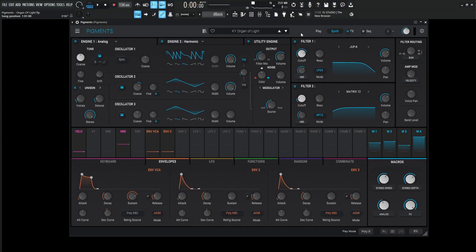Hey guys, John here. Today's Pigments patch is called Organ of Light. Now it's not my largest organ, but you know it does get the job done. So here we go.